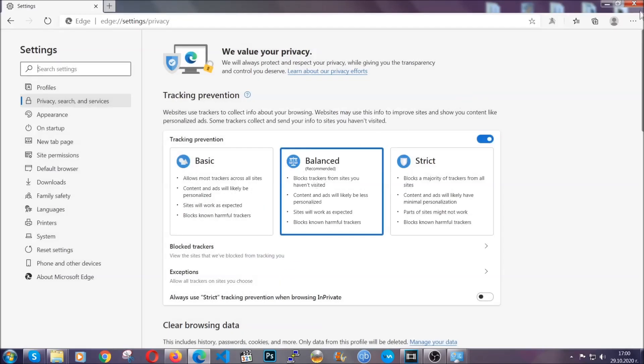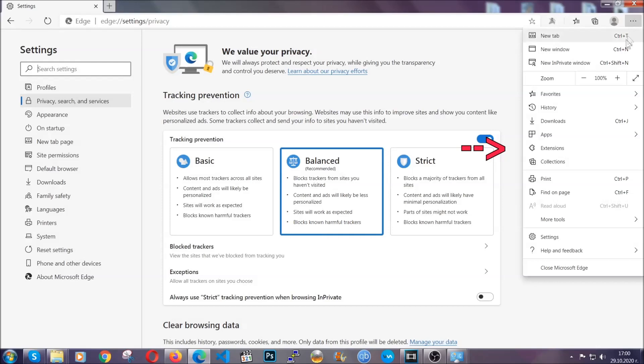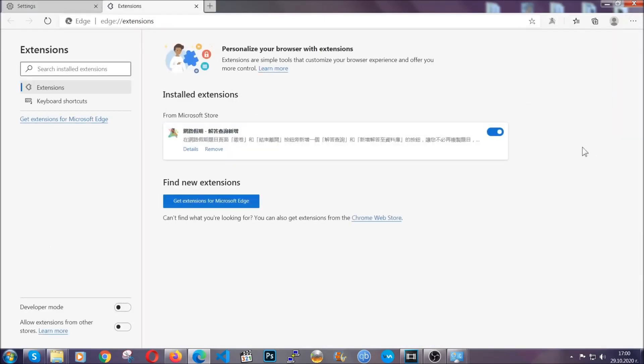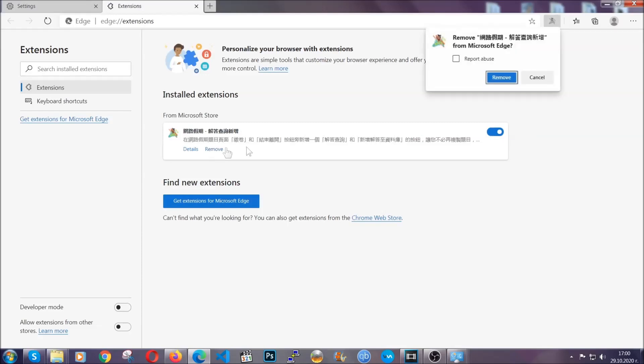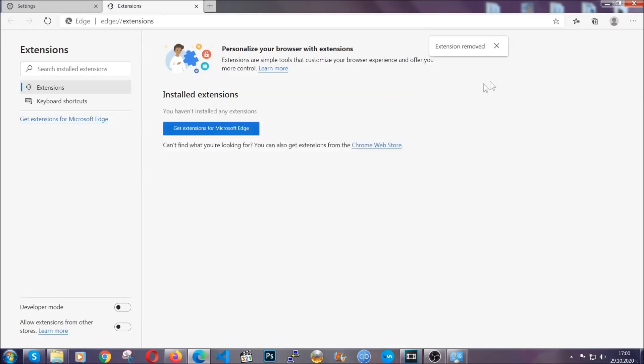When it's done, you're going to clear of any extensions by again going on the right corner and clicking on extensions. This will take you to any suspicious extensions which you can detect and remove again just like Chrome by clicking on the remove button. And that's it. Now we've got Edge covered.